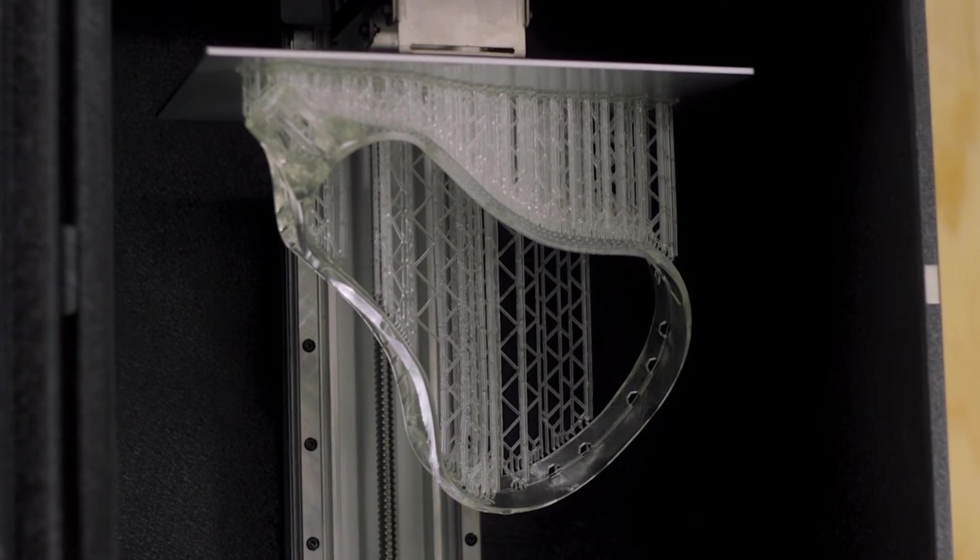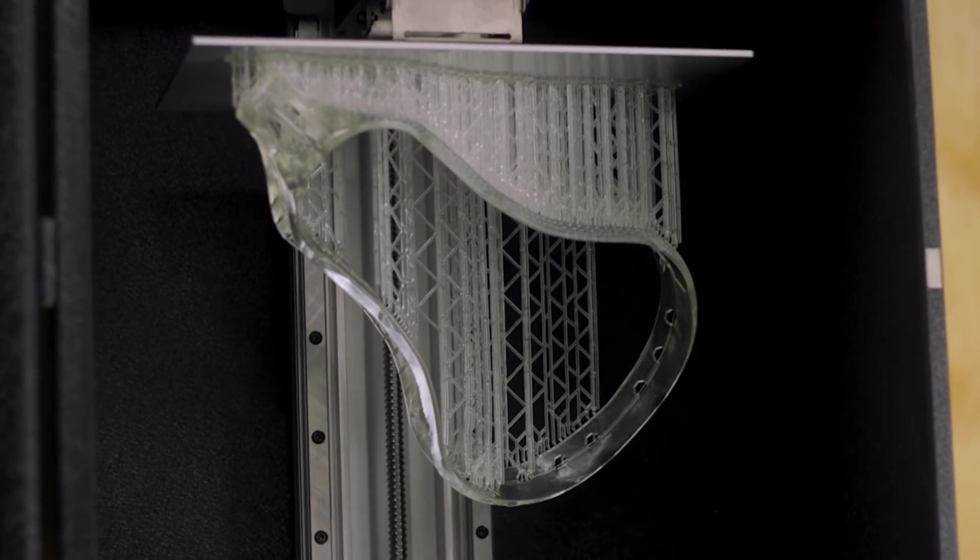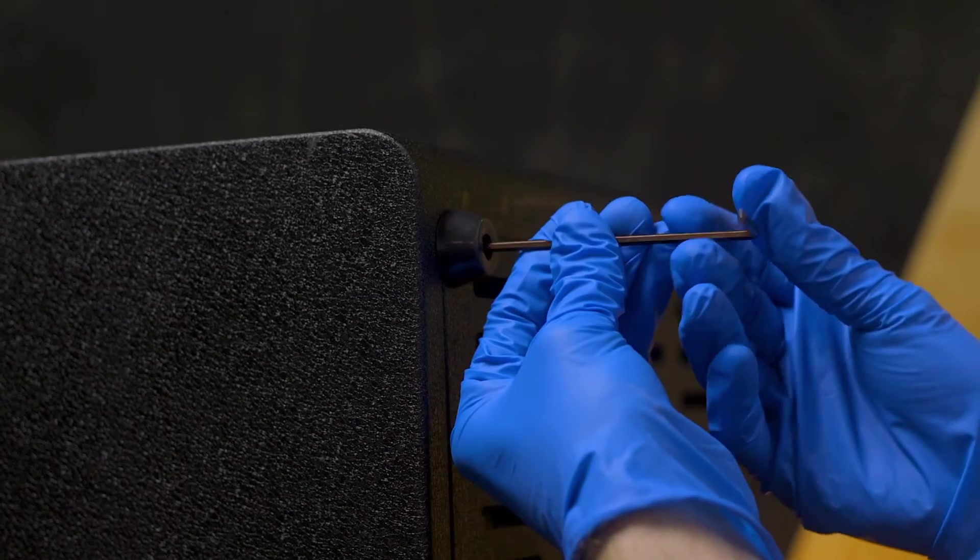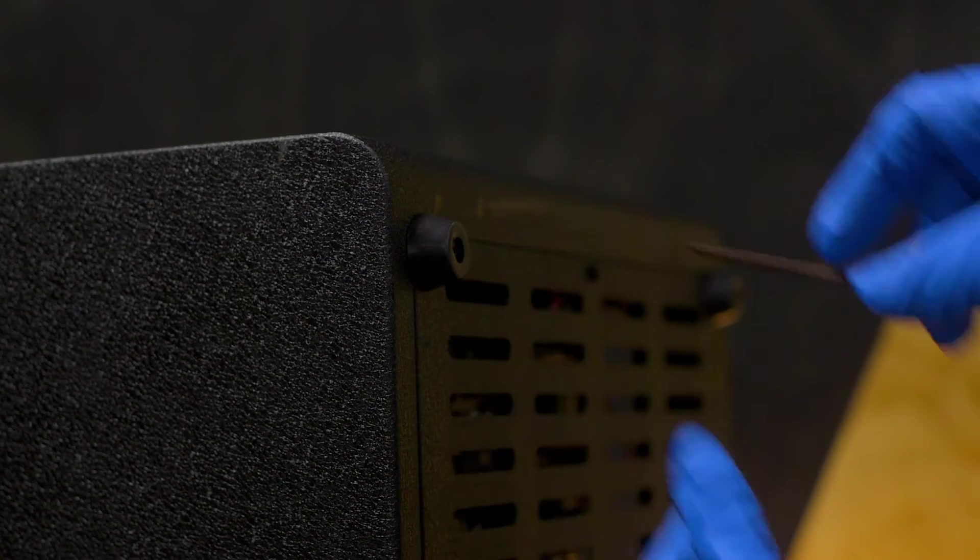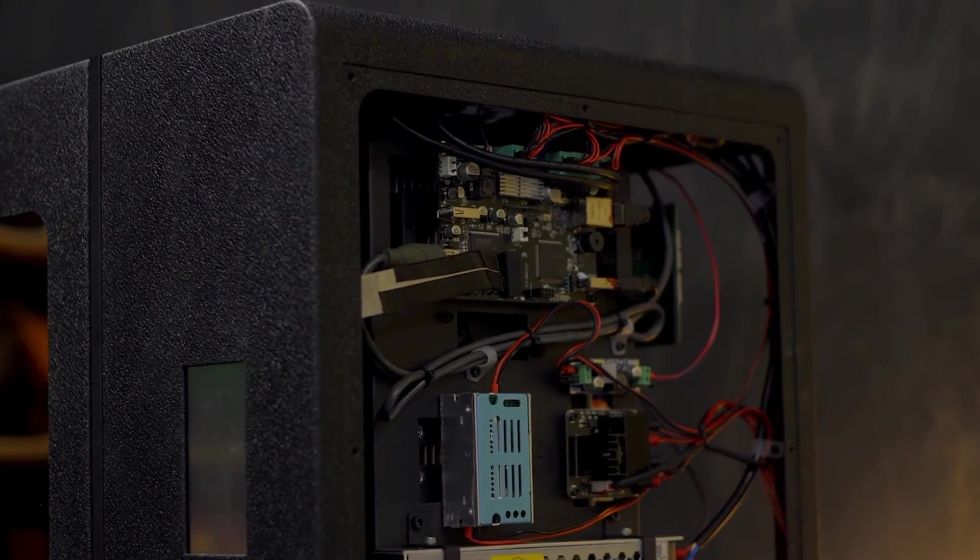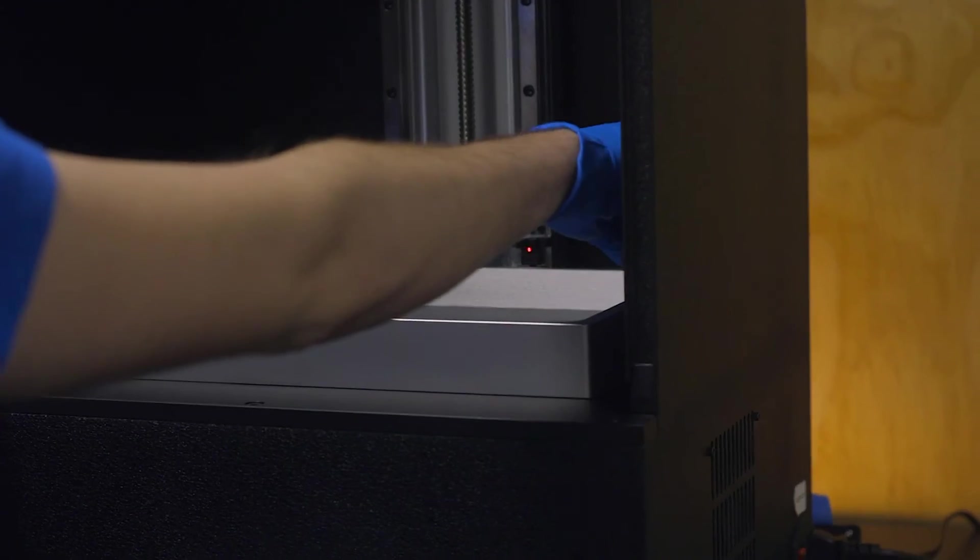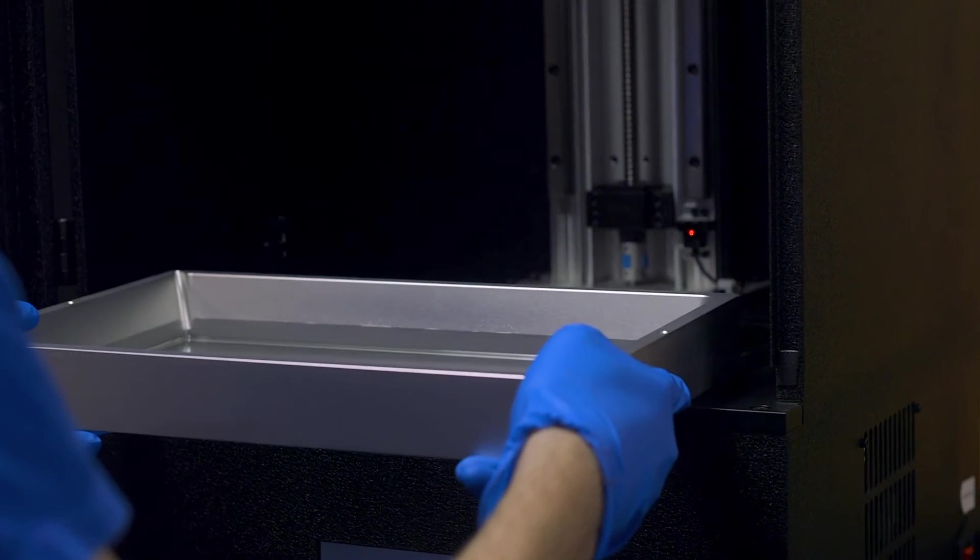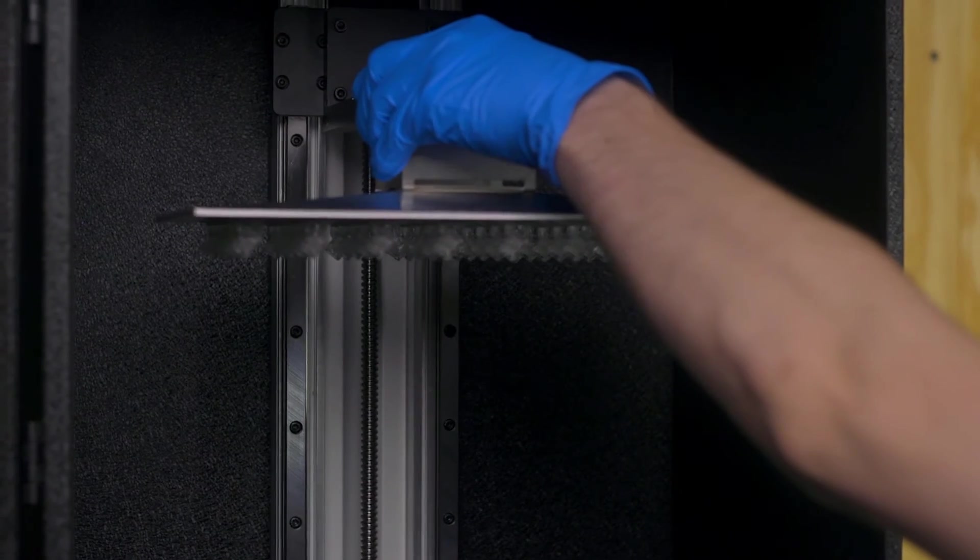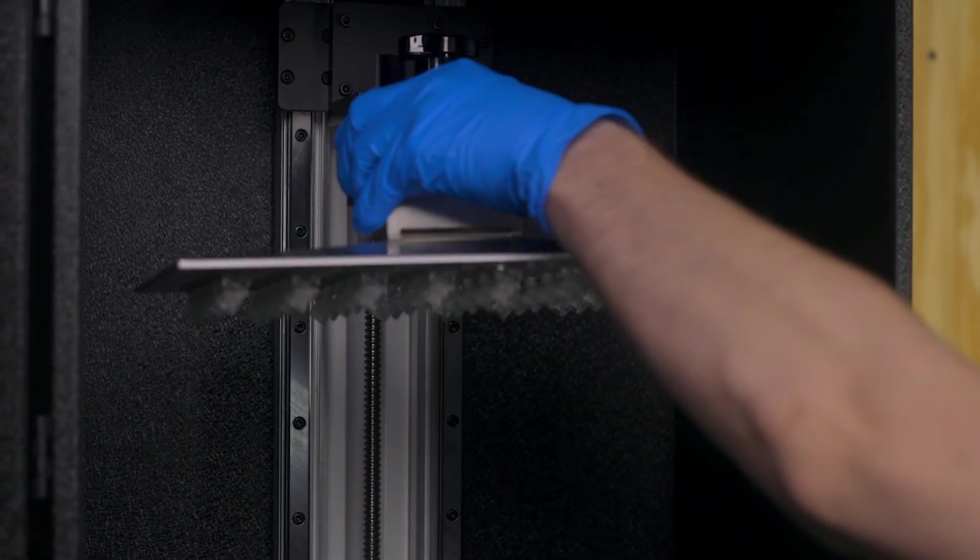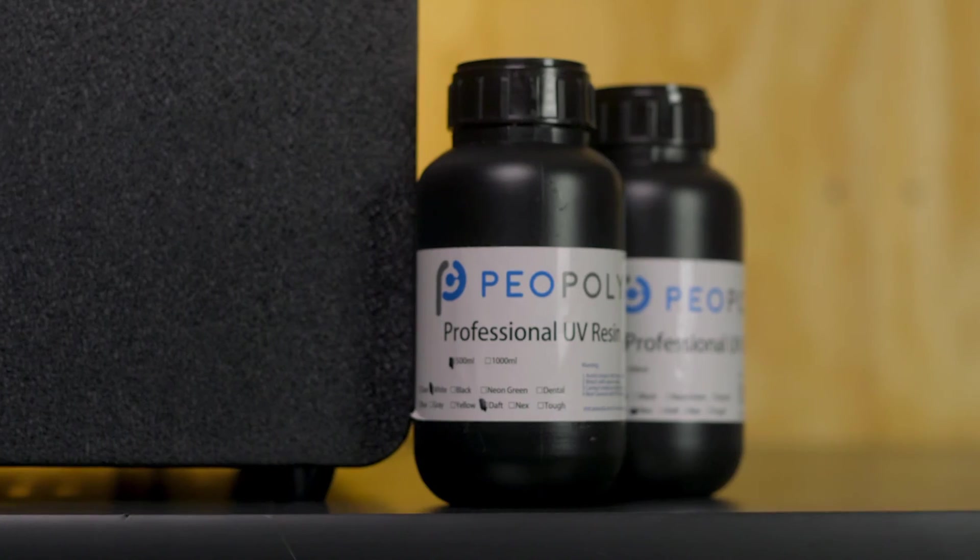Cut down on your time spent post-processing and reassembling your models. Every Peopoly Phenom was designed to feature a modular construction, and the Phenom Noir is no exception. Each of the sub-assemblies within the 3D printer can be removed from the frame easily for cleaning and general maintenance to assure you are getting the best results possible time and time again.